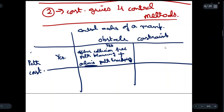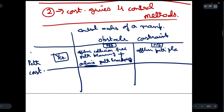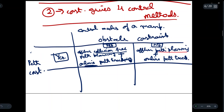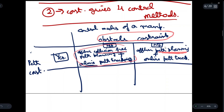If we do not have the obstacle constraint but we do have the path constraint, then we will have offline path planning plus online path tracking. Notice the difference — here we only have path planning, not collision-free path planning, because the obstacle constraint has not been considered. Our manipulator can hit any obstacle in its path, making this a less optimal approach.